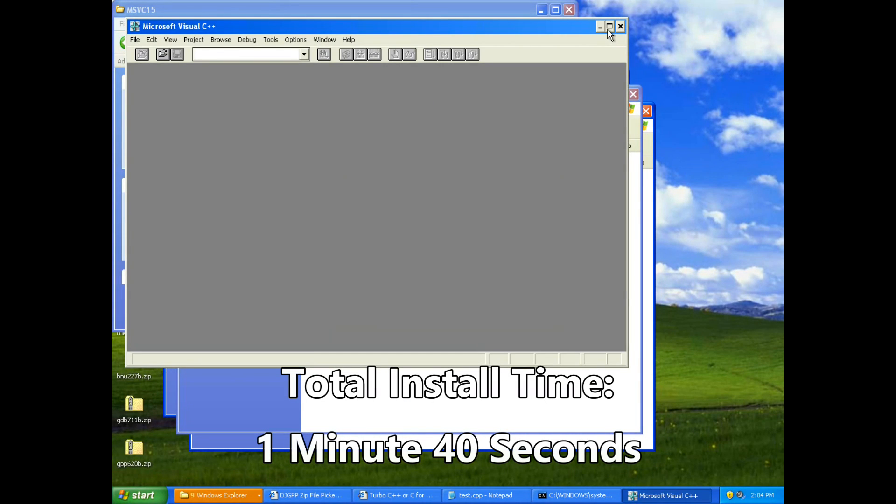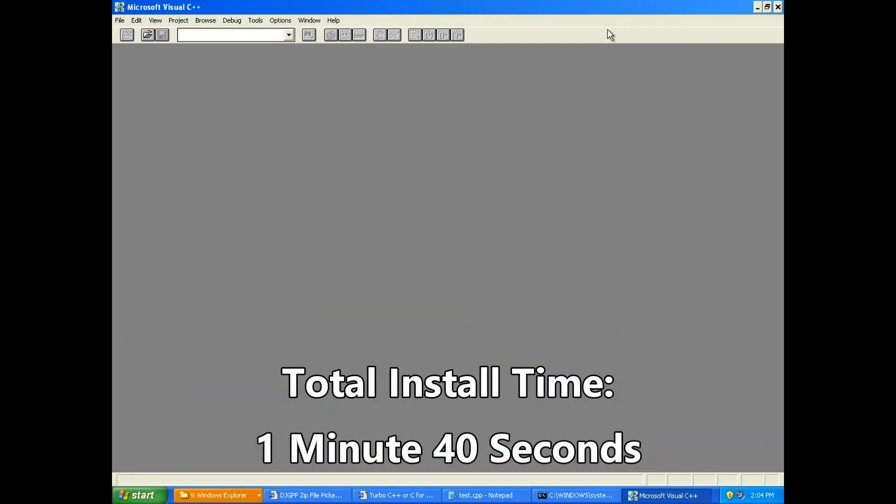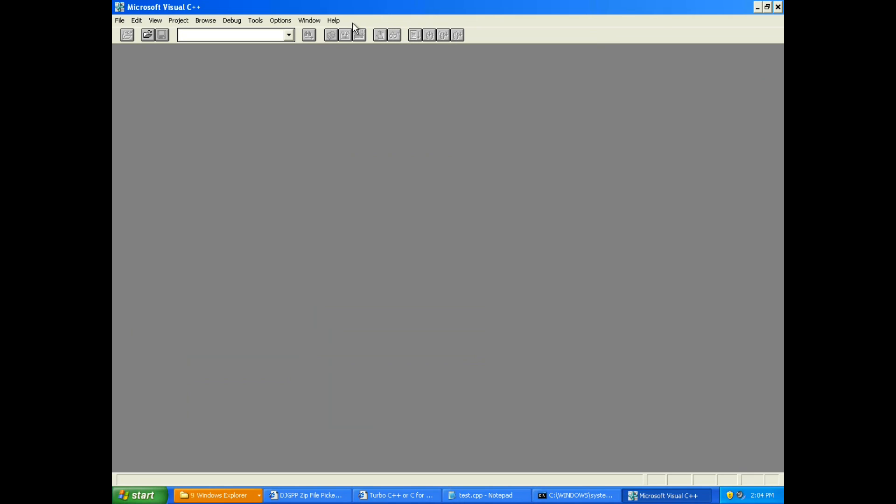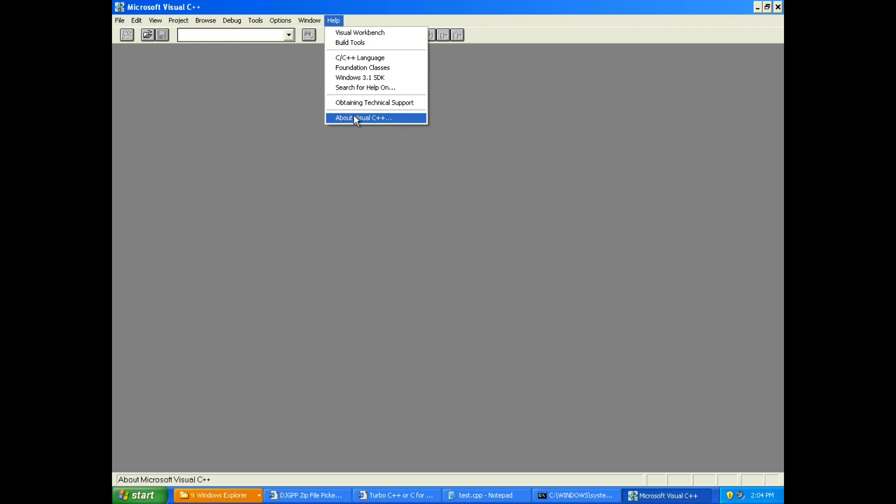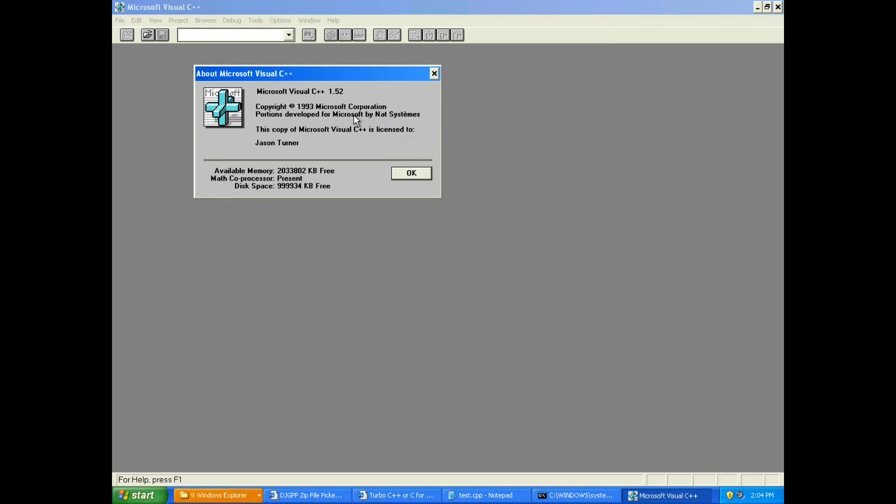Alright, our first launch of Visual C++ 1.52. This is from 1993 also. So we are following along in our reviews of pre-standard C++ compilers. And this is now our third compiler.